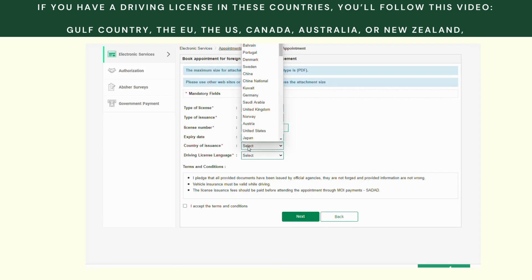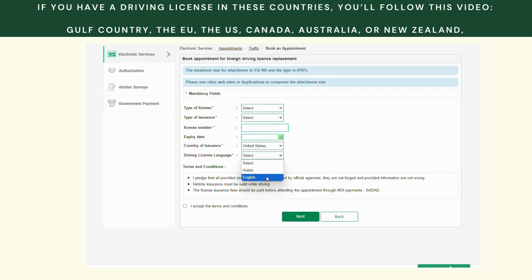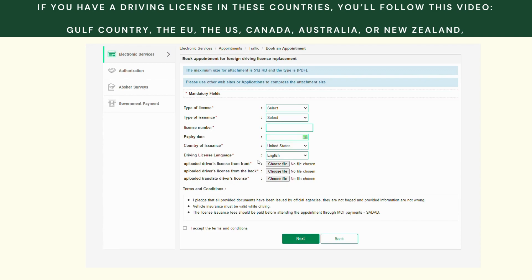Under Country of Issuance, my country is the United States. You'll go ahead and select that, then upload the front of your driving license, the back of your driving license, and the translated version of your driving license — which needs to be done by a certified translation service. You also need to upload it in PDF form; I tried JPEG and it didn't work. It says right here to upload in the appropriate form, which is PDF. You also have to compress it, so I went to a website to compress it.